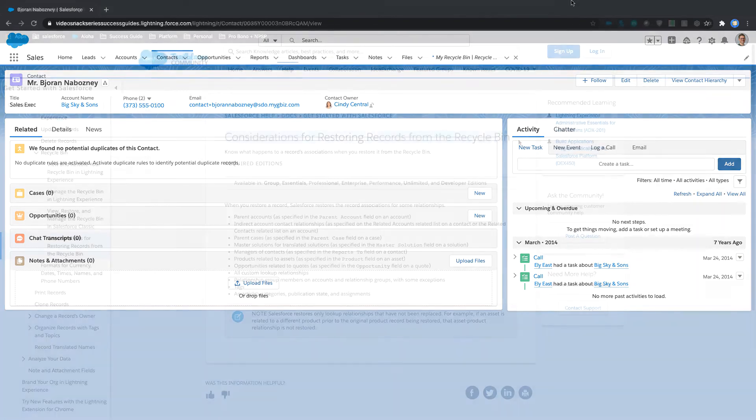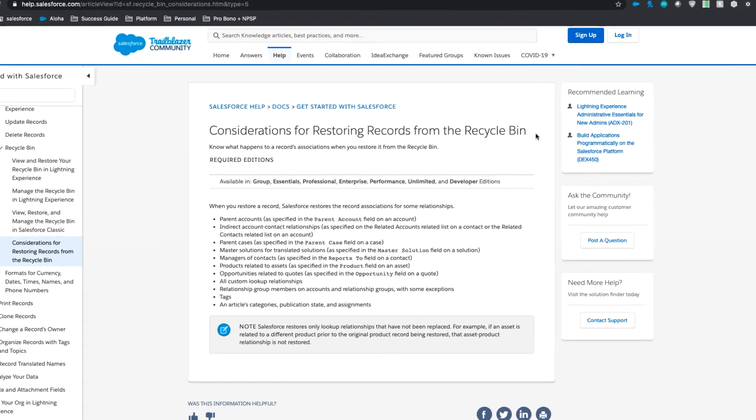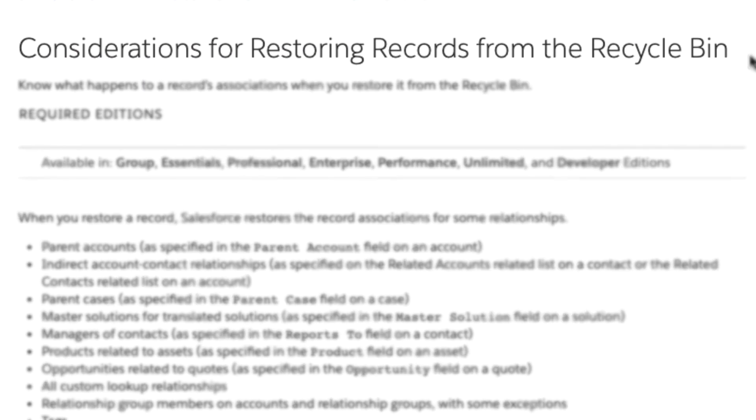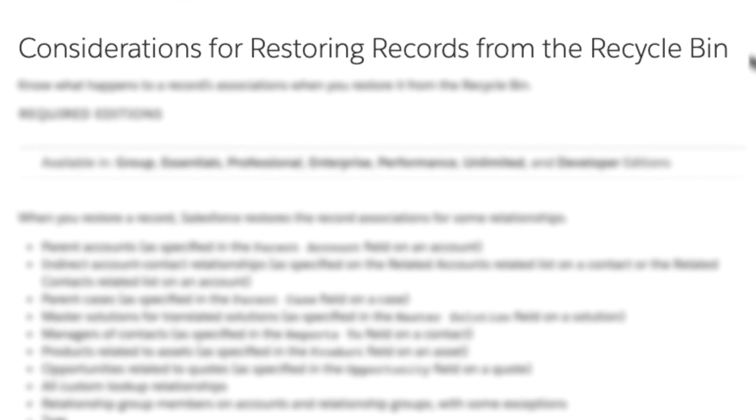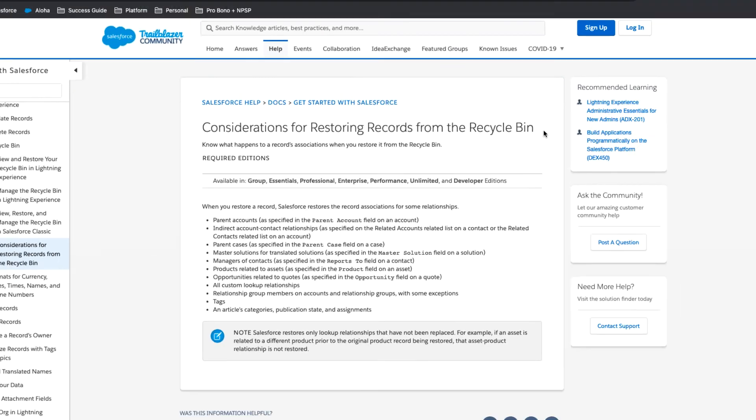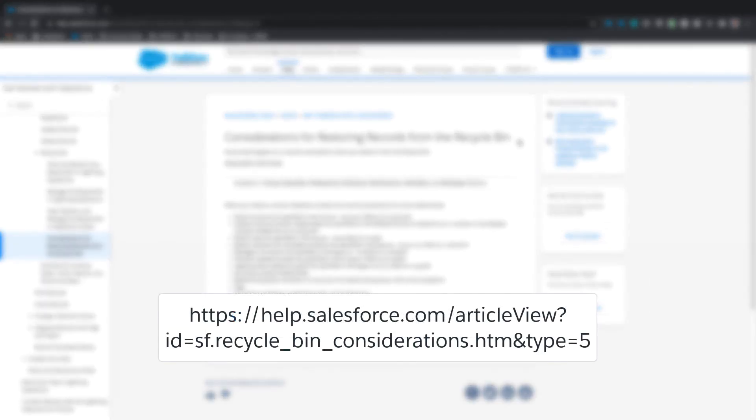For the full list of restoration considerations, please visit help.salesforce.com and search for considerations for restoring records from the recycle bin, or go to the URL on your screen.